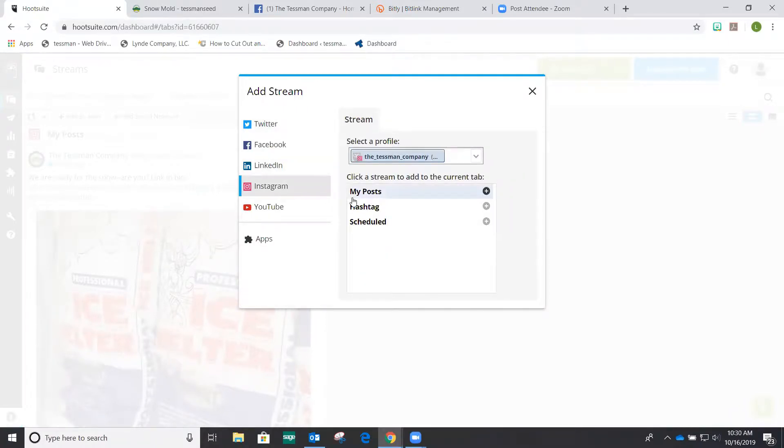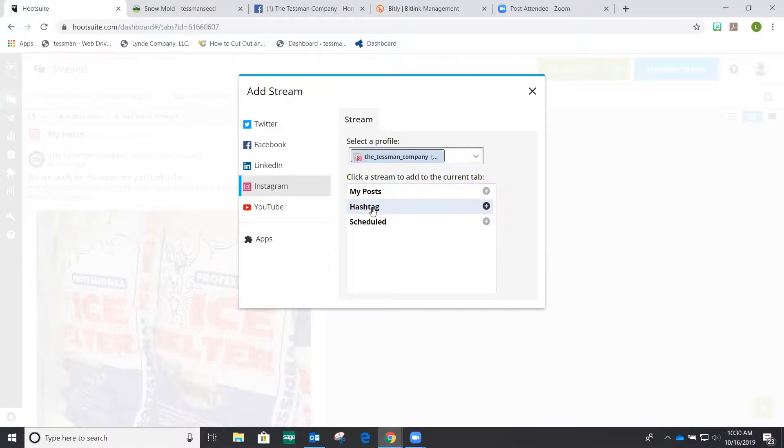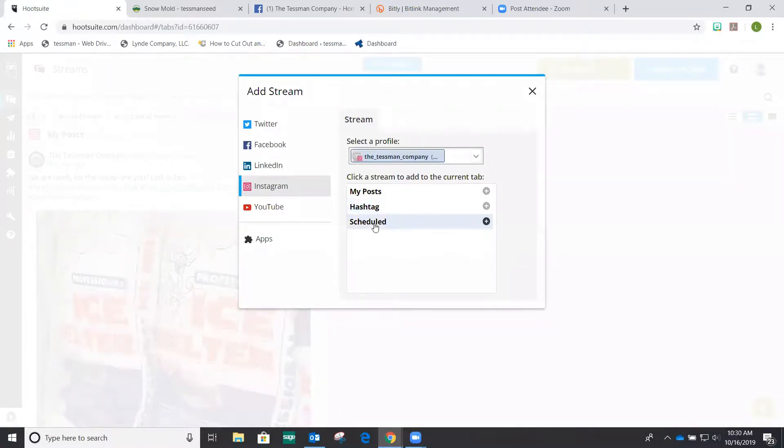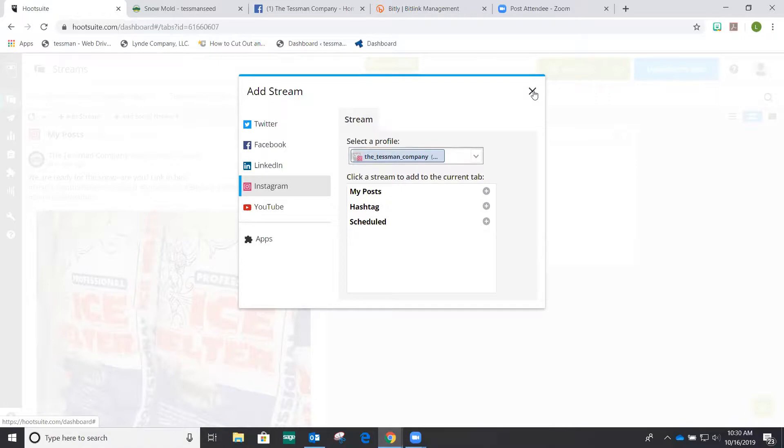So I'm going to add an Instagram stream. I've already got my post showing up, so I don't need to add that again. If I was following a hashtag, then that would be very important to add. If I use a very specific hashtag, and I want to see if anybody else is using it as well, or if people are mentioning us in any way, then I would want to follow those hashtags. I also want to follow the schedule posts that we push out, because I want to make sure that if we have any scheduled posts that I can go to them right away and just check them over if I need to.